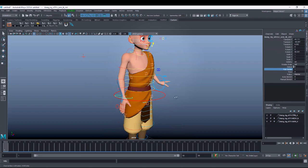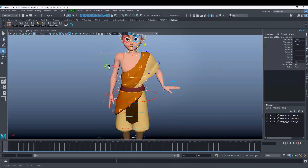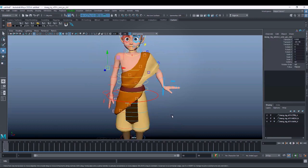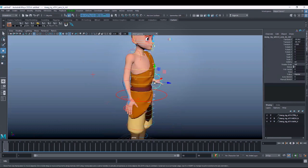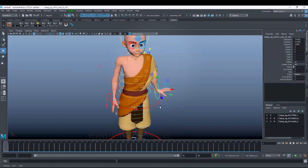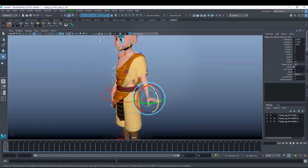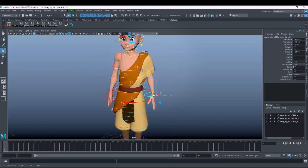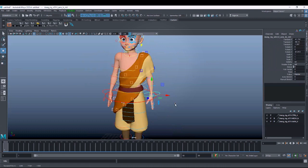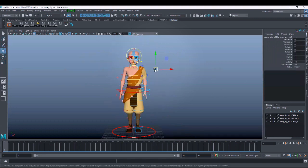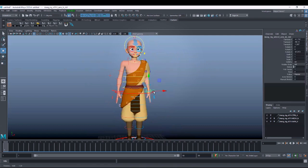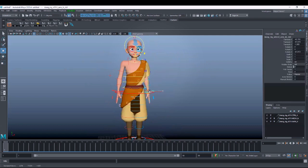If you see on the time slider there is no key — you can't see any red mark. That means whatever you do now, it will just take that position. If I do these changes now, it will stay as the pose I am creating.